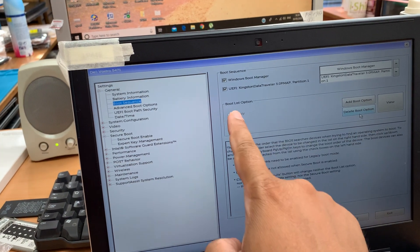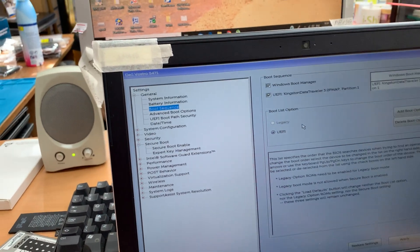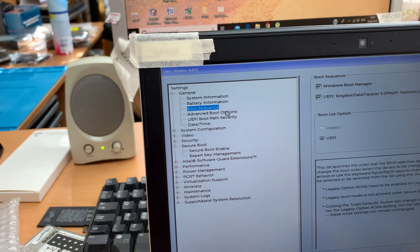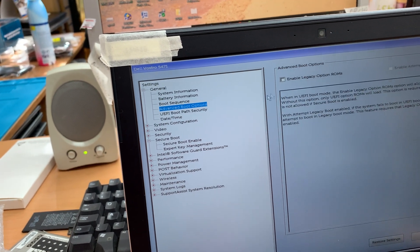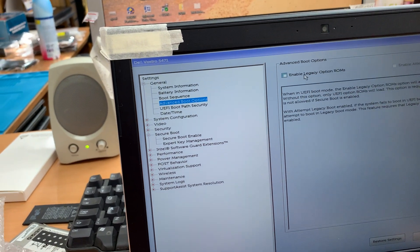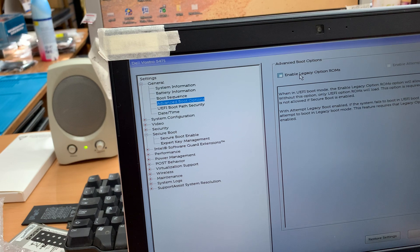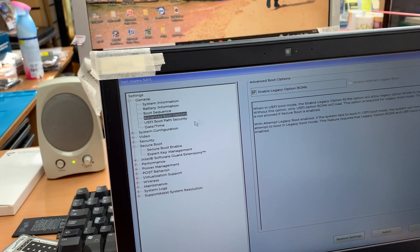Unless you go to advanced boot option, which is that one. From here you can enable the legacy option ROM. Click here.